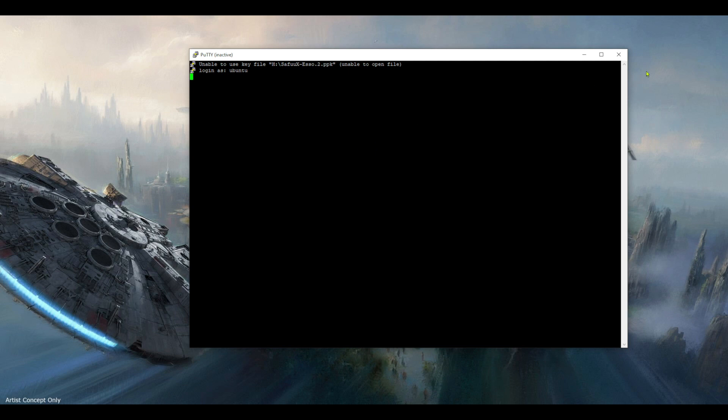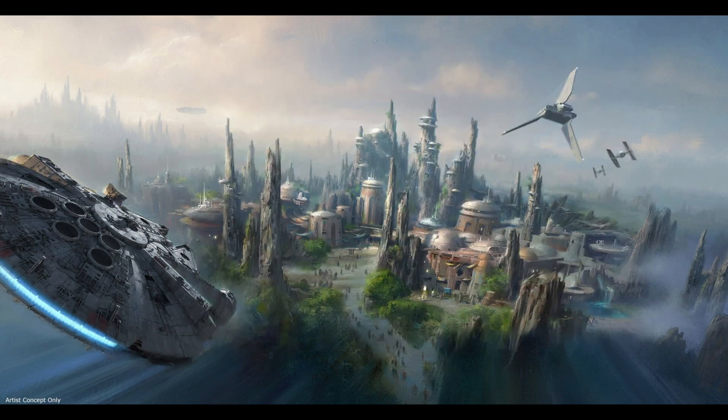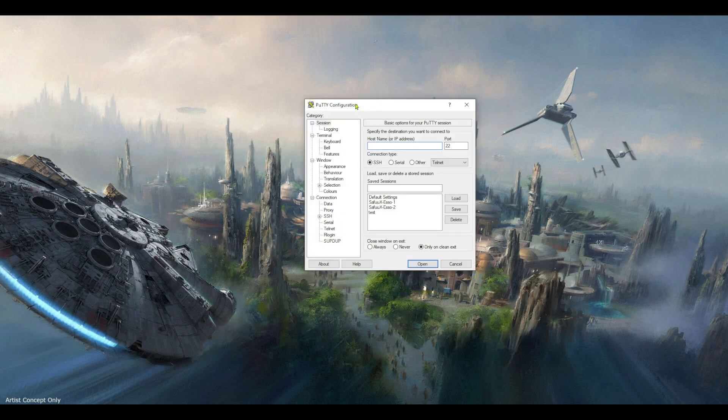But let's just close that one, reopen putty, and now I'm going to connect my USB stick again.